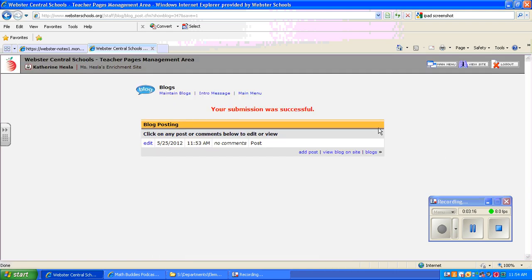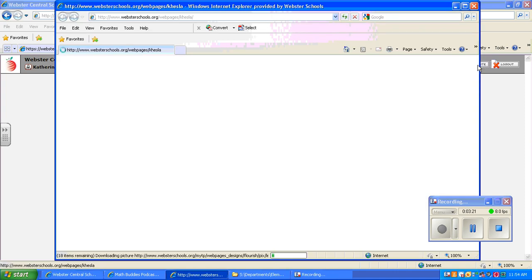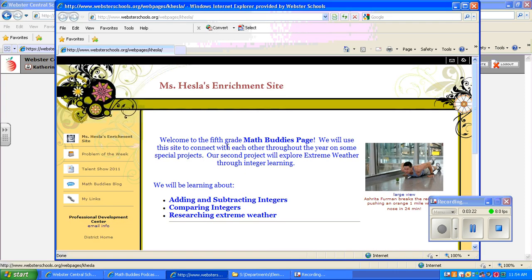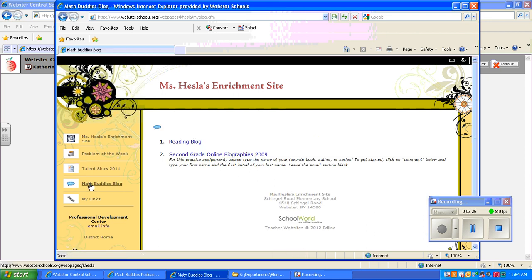So if I want to take a look at what this looks like on my site, I'm going to click on view site. And then go over to the blog. I changed the title there before. And reading blog.